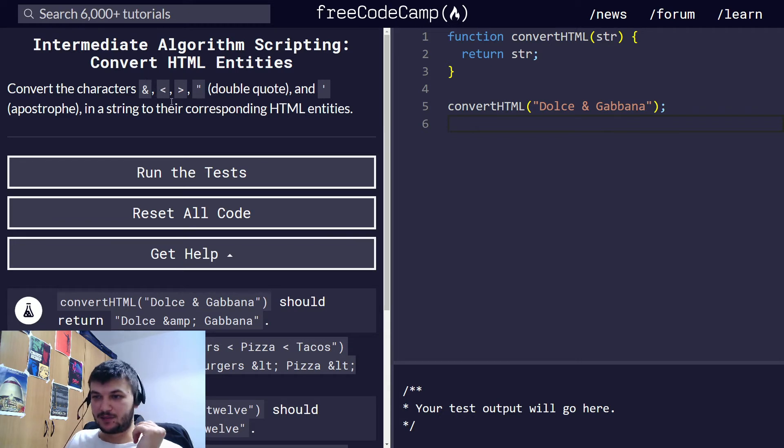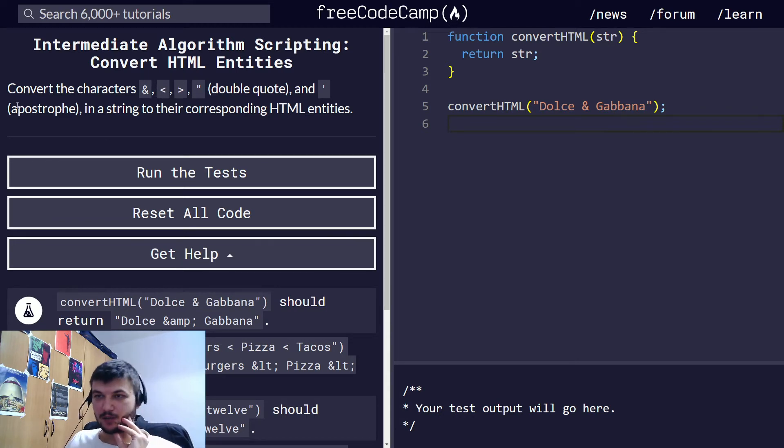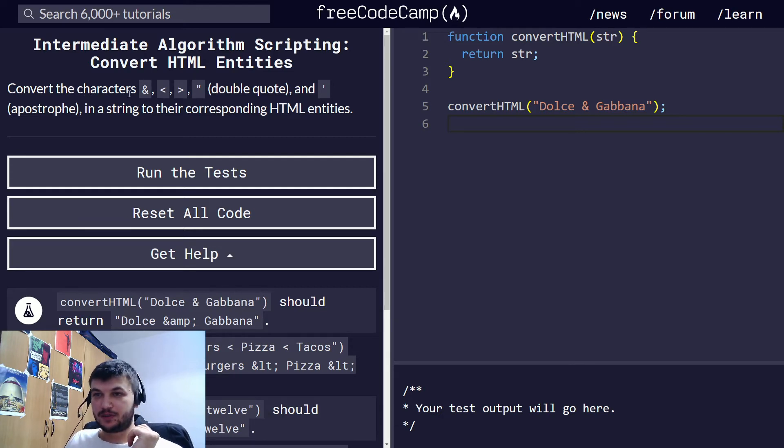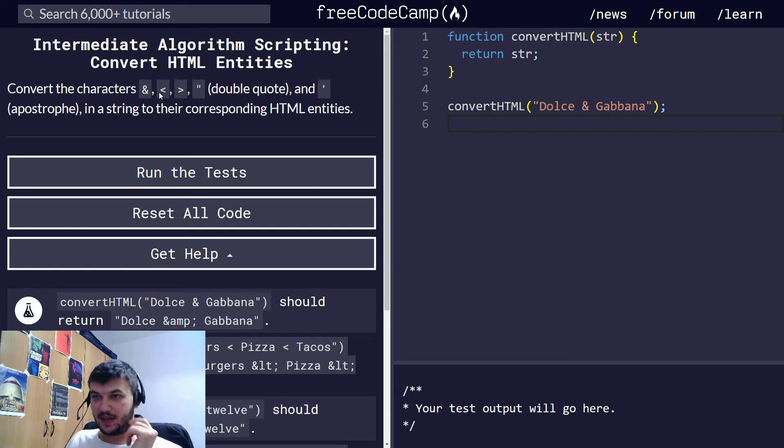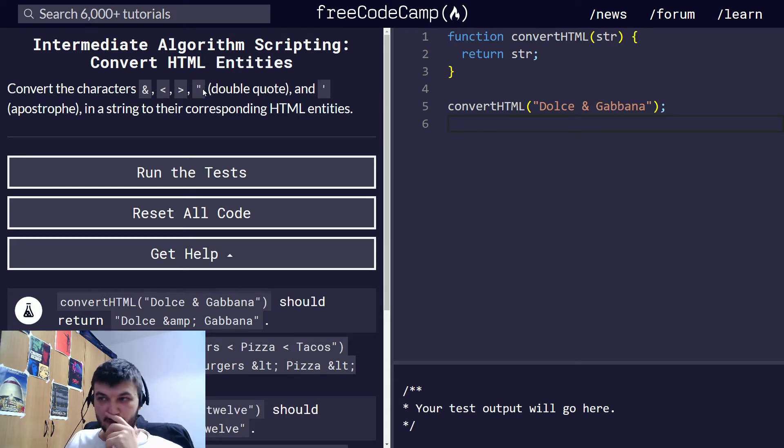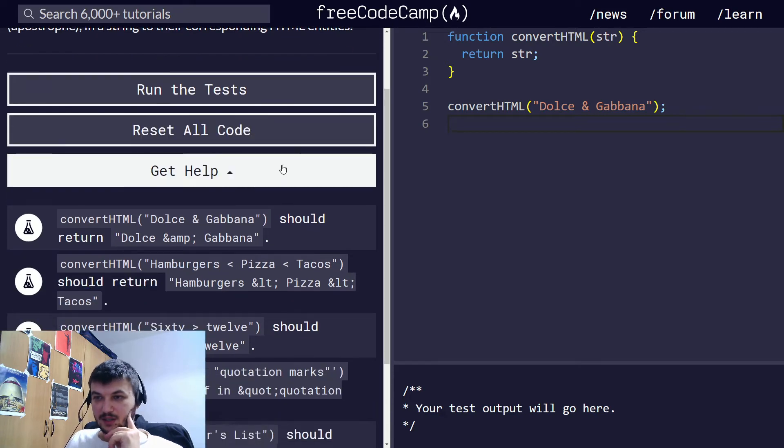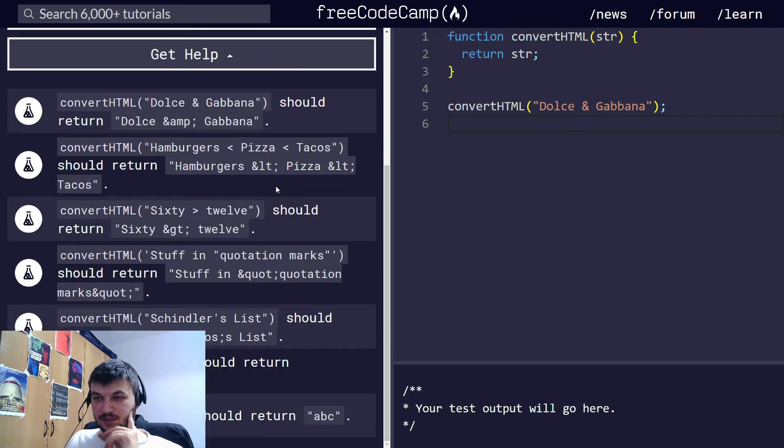So this will be like a bit of HTML parsing, how it happens behind the scenes. We need to convert the characters, this AND, smaller, greater, double quote, and apostrophe in a string corresponding to their HTML entities. And we have examples here so we know what to use.